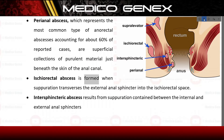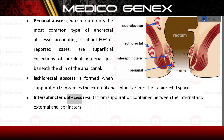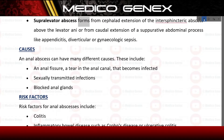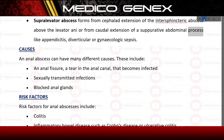Ischiorectal abscess is formed when suppuration traverses the external anal sphincter into the ischiorectal space. Intersphincteric abscess results from suppuration contained between the internal and external anal sphincters. Supralevator abscess forms from cephalad extension of the intersphincteric abscess above the levator ani, or from caudal extension of a suppurative abdominal process like appendicitis, diverticular disease, or gynecologic sepsis.